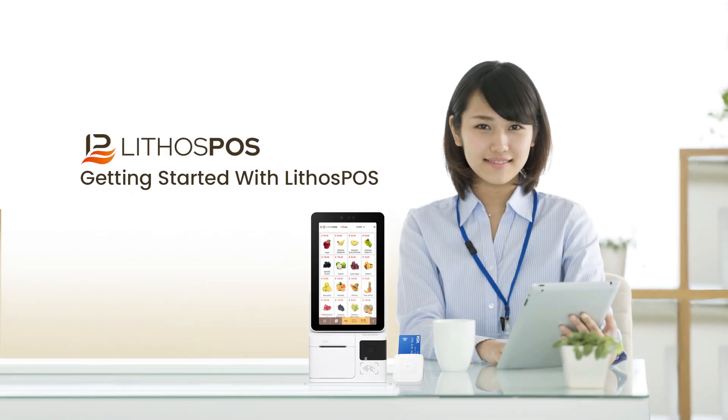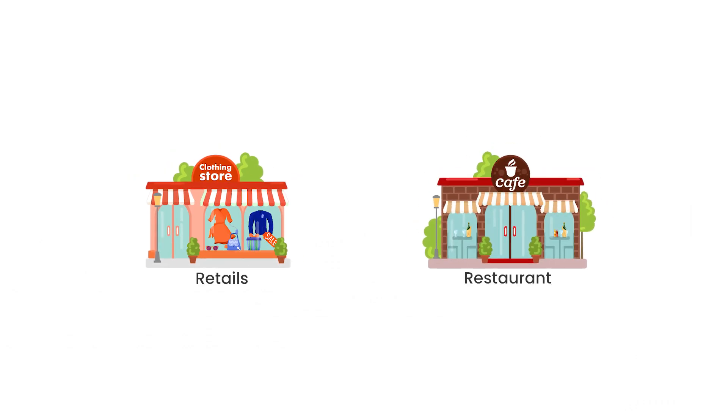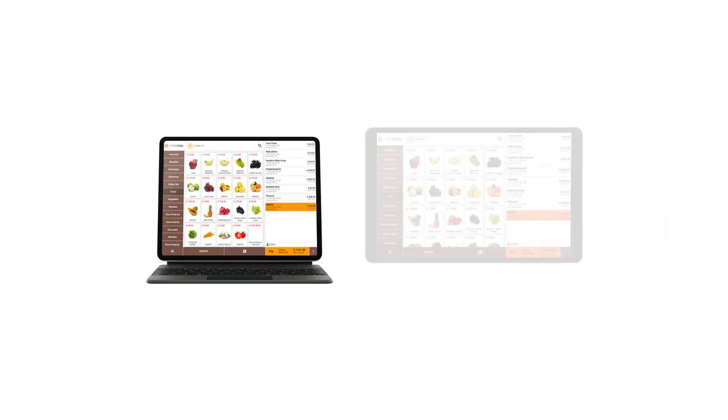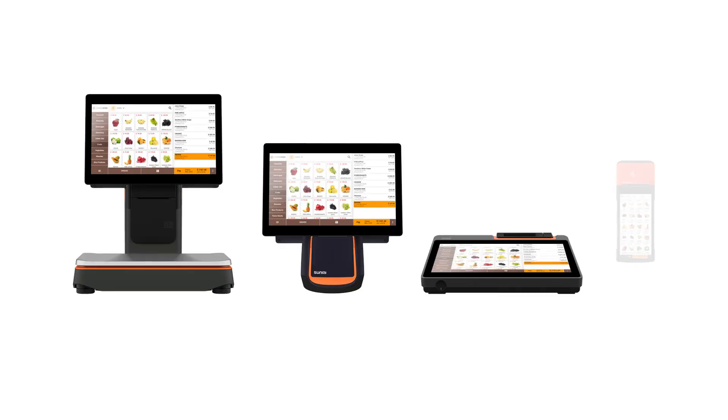Welcome to Getting Started with Lithos POS. Lithos POS is a simple and easy-to-use point-of-sale software solution for retails or restaurants. This works perfectly in iPads, Android tablets, or Android POS terminals.